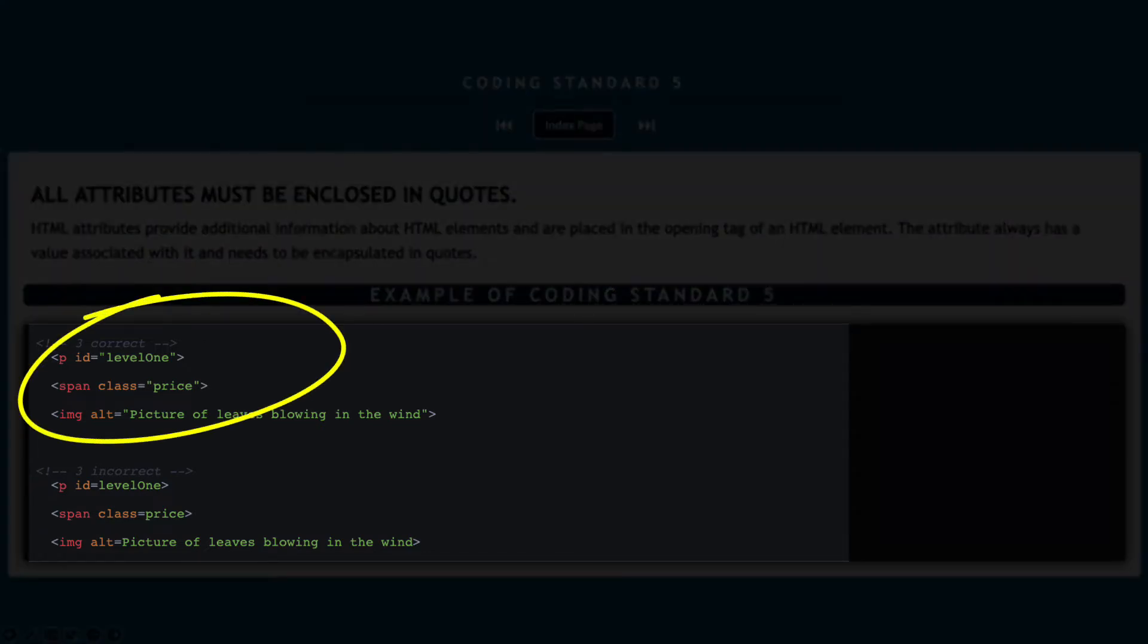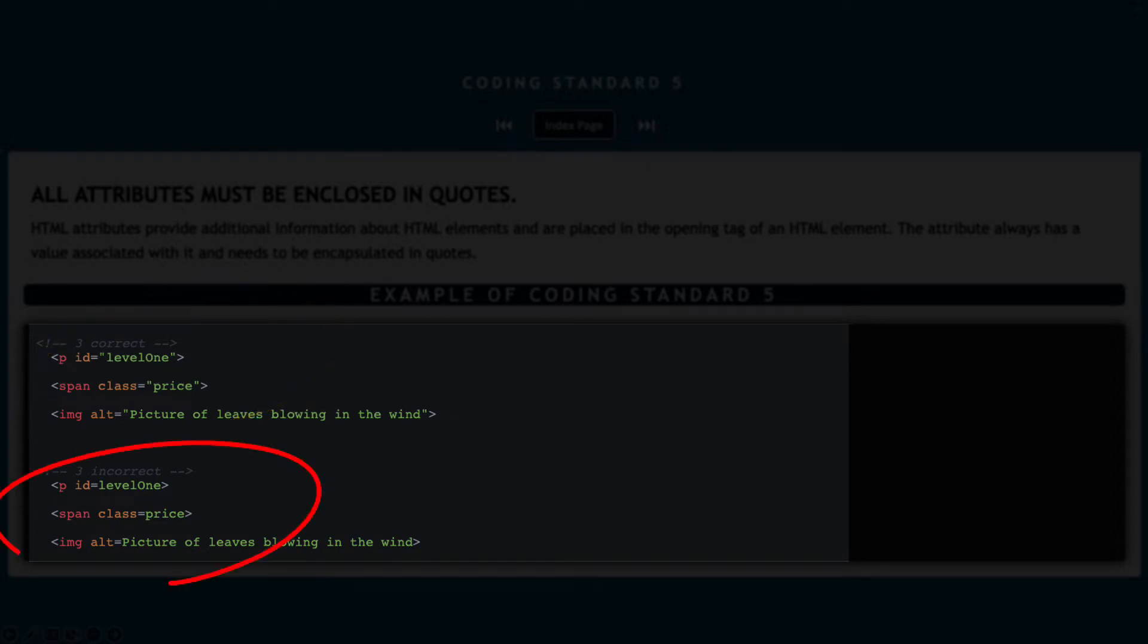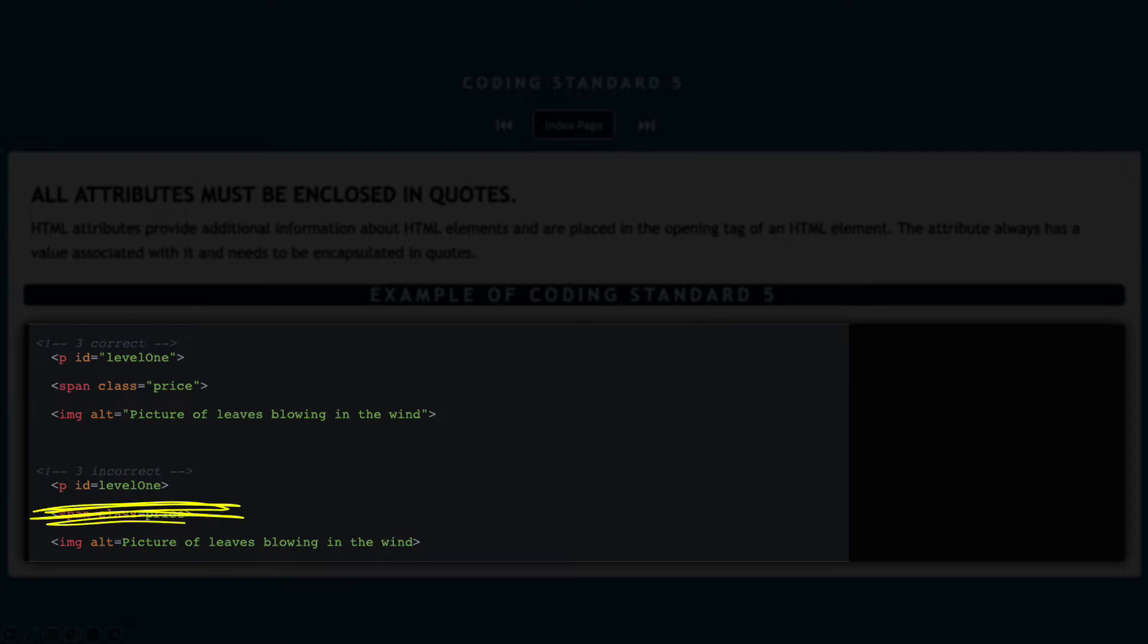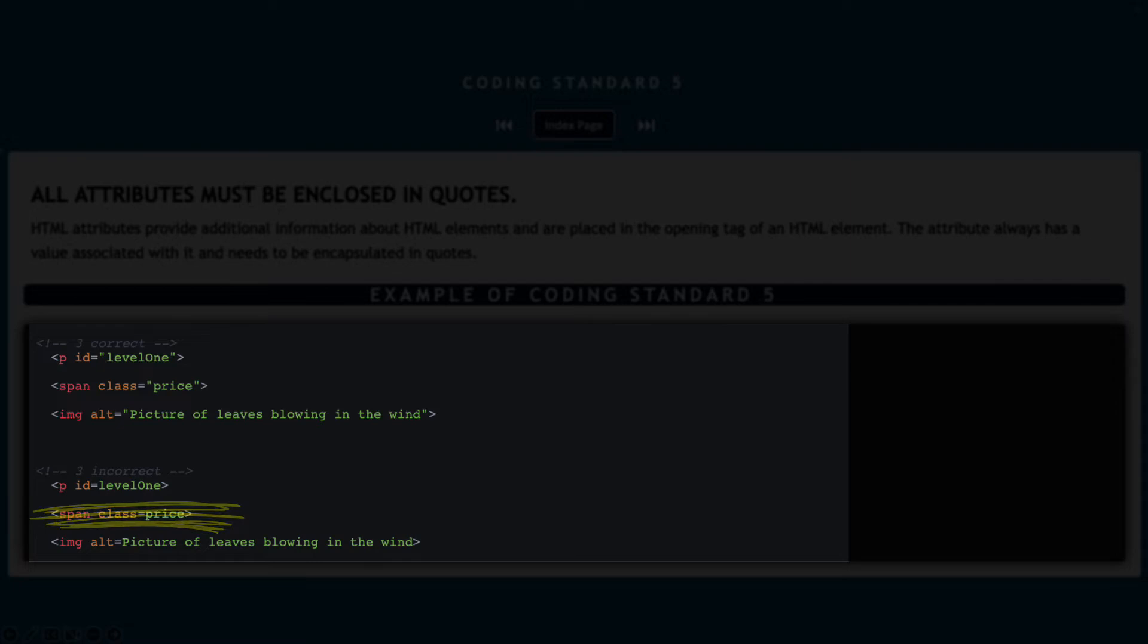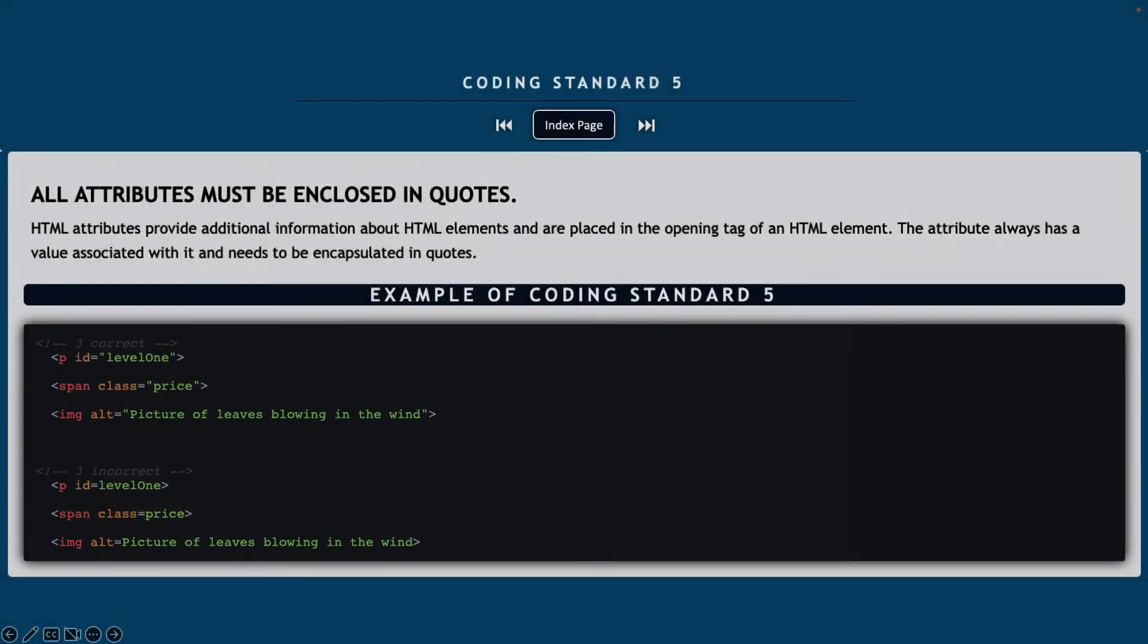So if you look down below, we have three correct examples and then also three incorrect examples. Notice, for example, in the paragraph in the incorrect element, the ID is equal to level one and there's no quote marks around level one. So that would be an example of a coding standard violation.